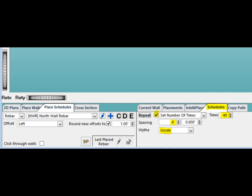Once the box is checked, you can fill out the options to have the North Wall Rebar repeat its placements a specific number of times with a specific spacing. Set the times to 40 and the spacing to 4 feet. Wife should already be on inside.